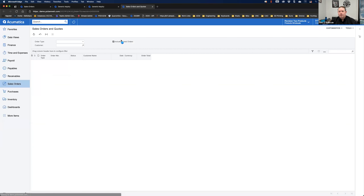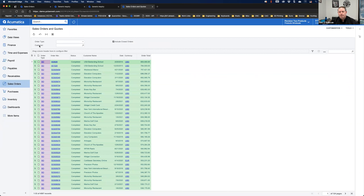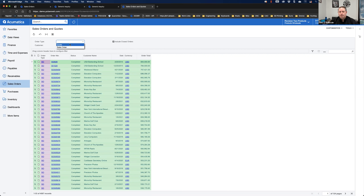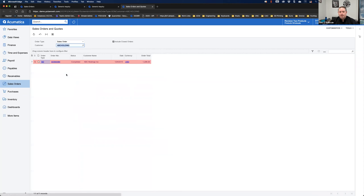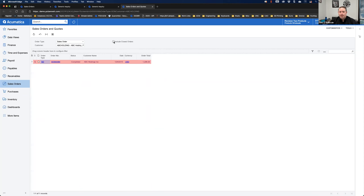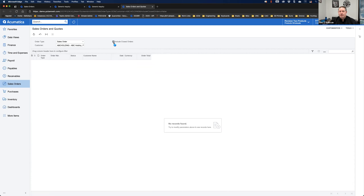Let me duplicate and run the inquiry to show you the output. You'll see I have my Order Type, Customer, and Include Closed Orders — those are the three active parameters. When I include closed orders, everything comes in: Completed, Open, Invoiced, Canceled. I can also pre-filter to just show Quotes or just Sales Orders, or show orders for a specific customer without including completed records. So you have a lot of control when using these parameters.